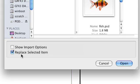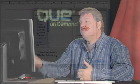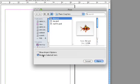If you already have an item in your document that's selected, and you want to replace a graphic with a different graphic, then you use the Replace Selected Item option.